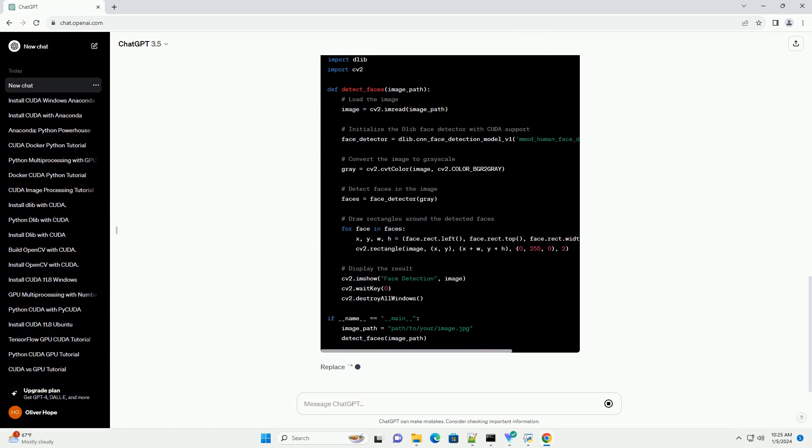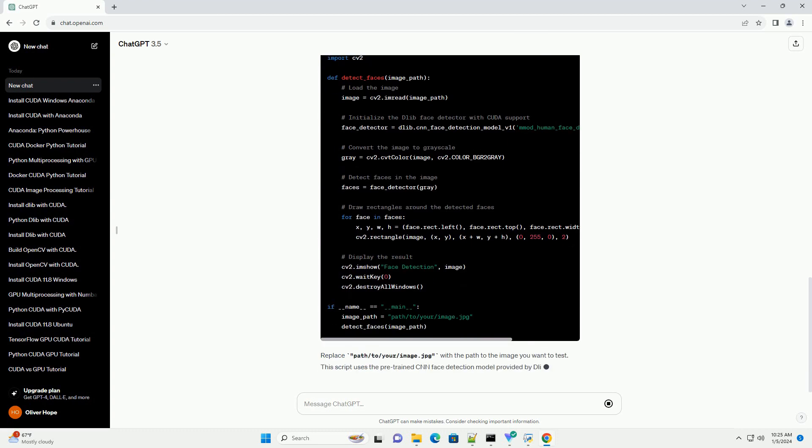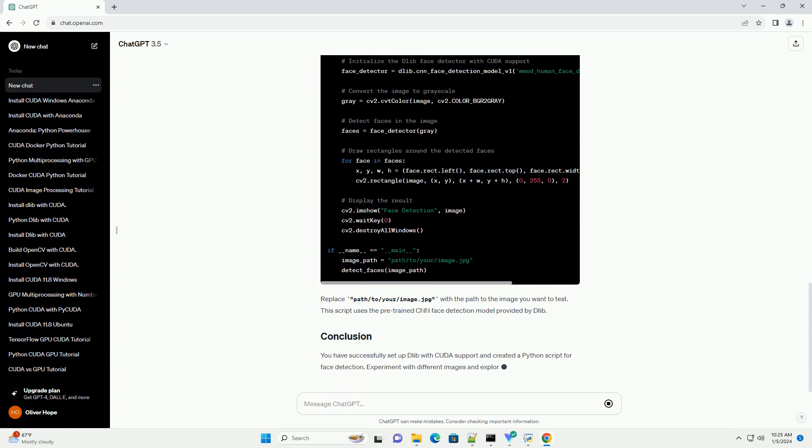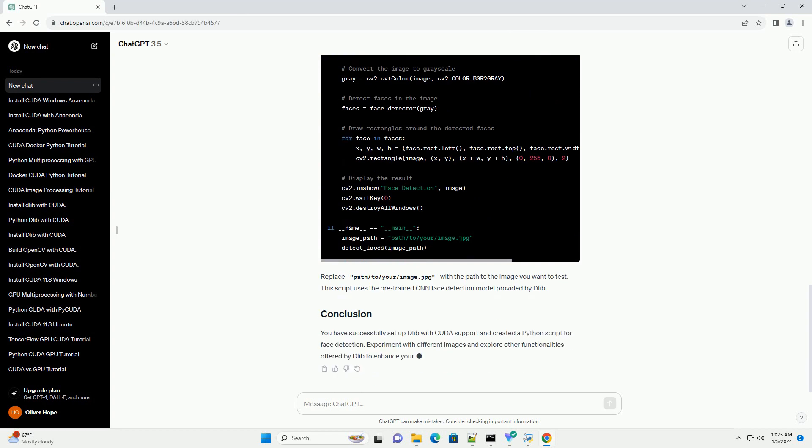To enable CUDA support, we need to build Dlib from source. This will build Dlib with CUDA support. Ensure that the build process completes without errors.